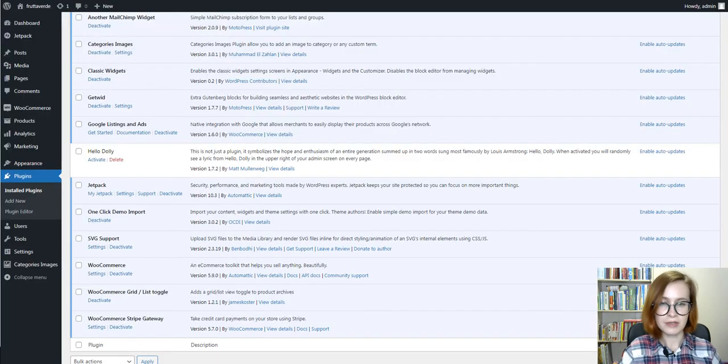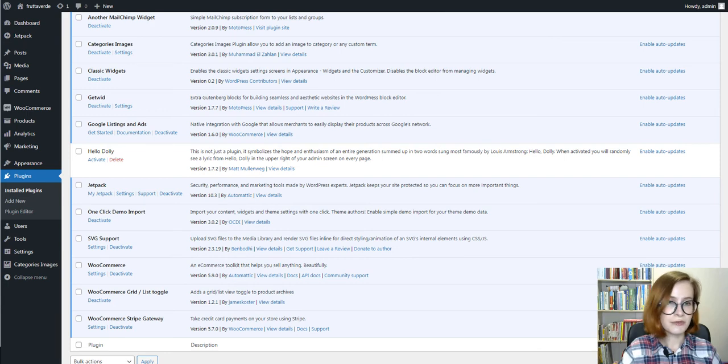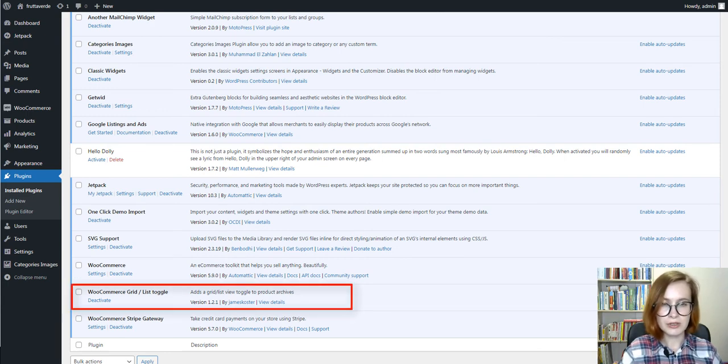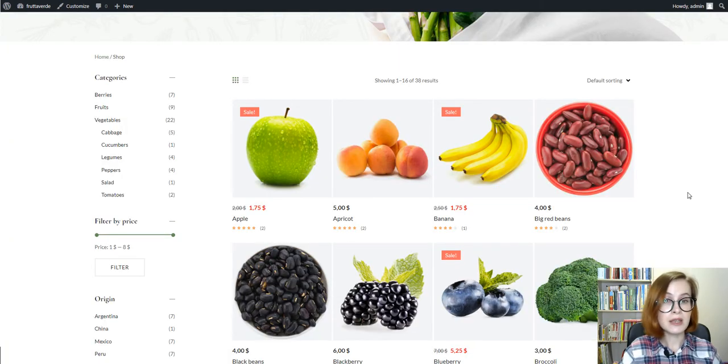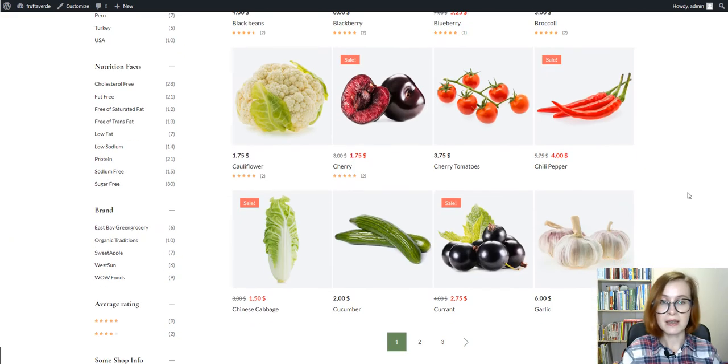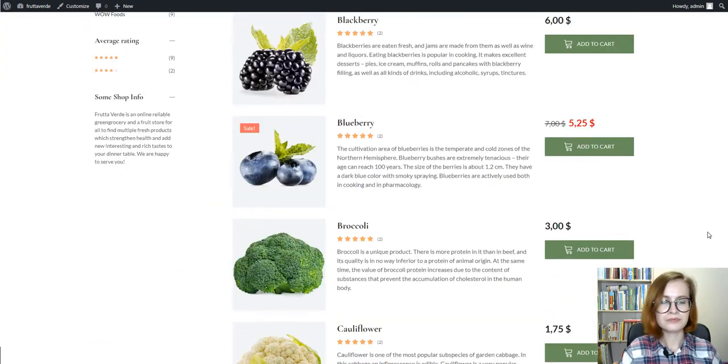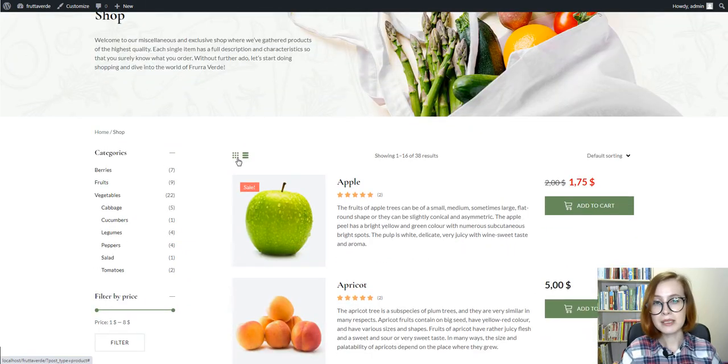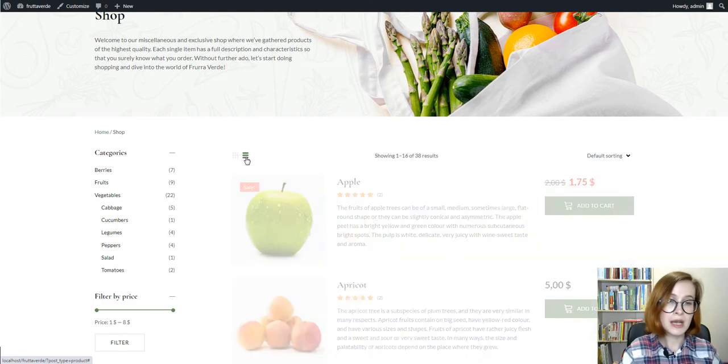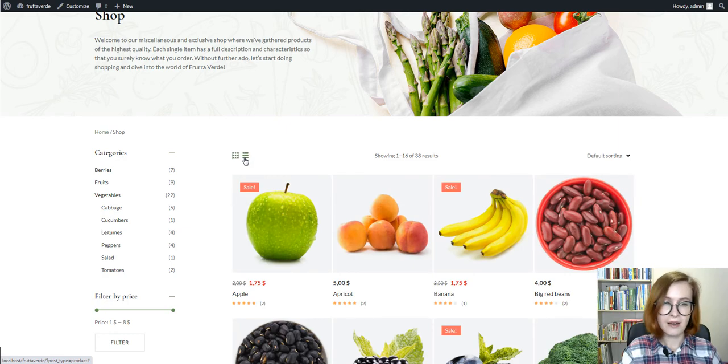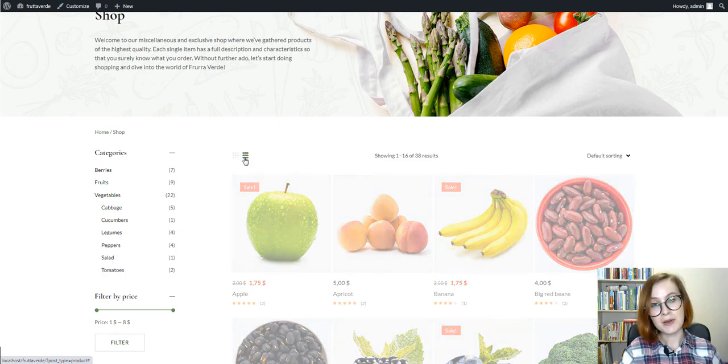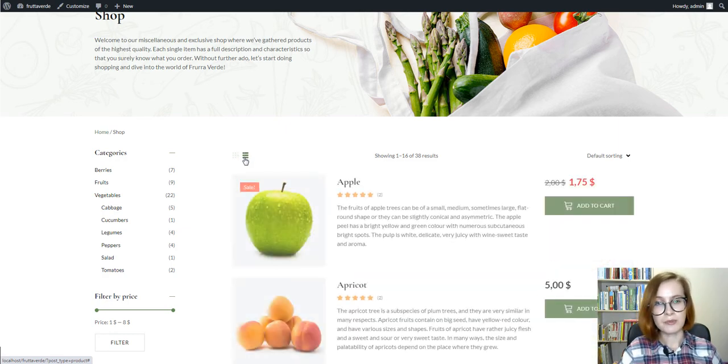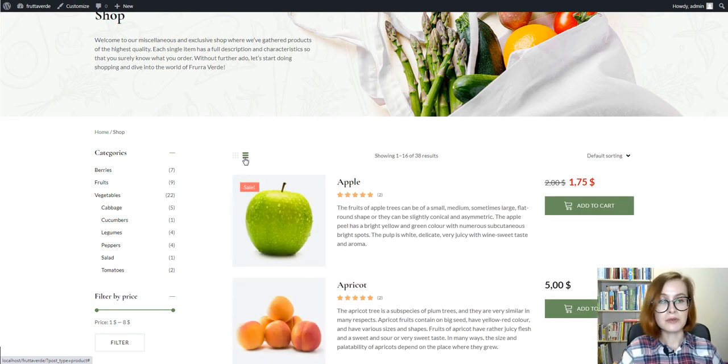As I've already mentioned, Fruta Verda is packed with two extra free plugins. The WooCommerce grid slash list toggle plugin allows the users to decide whether they would like to view the products in the form of grid or in the form of list. The plugin adds a button to your product archives, allowing users to toggle between the two types of views. The list view is much detailed as it arranges the products in a vertical manner and gives out specific details.